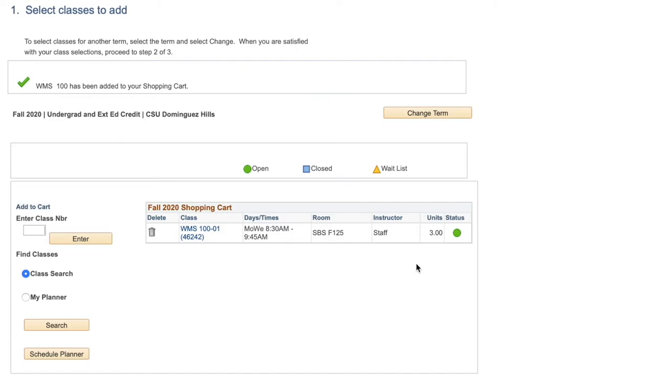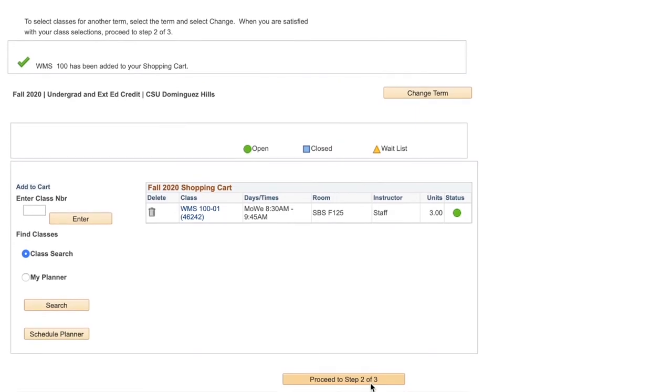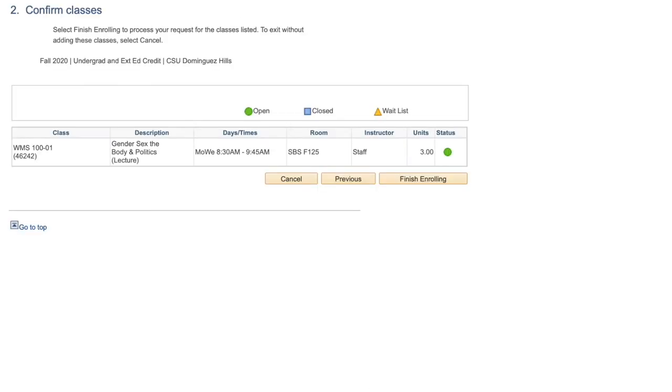Now the class has been added to your shopping cart. Continue to search for classes using the subject acronym until all classes for your semester have been added to your shopping cart. Once all classes have been added, click Proceed to Step 2 of 3.